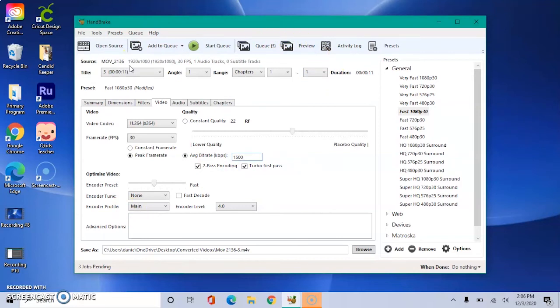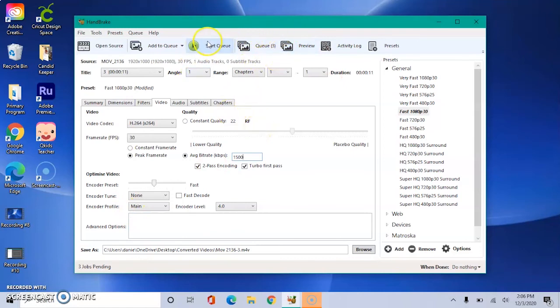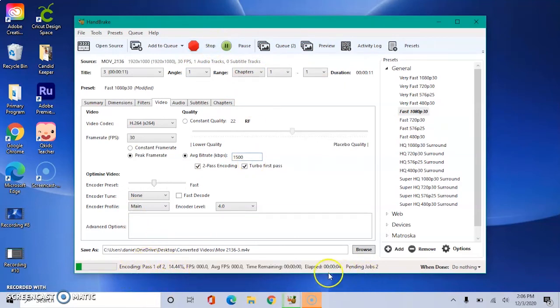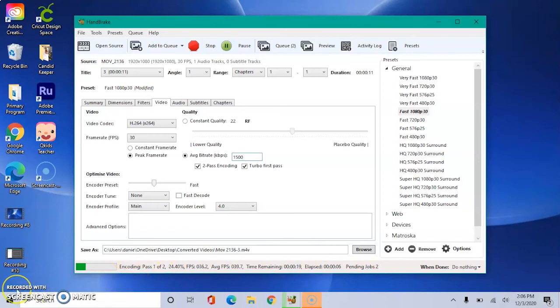So for me, I had three videos in my folder and you can see that all three of those are in the queue ready to be converted. So once all of my videos are in the queue, it is set to Fast 1080p, I know where it's going to be saved, we go ahead and start encode.